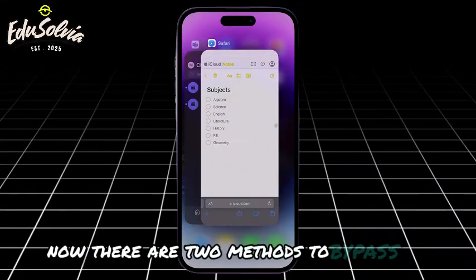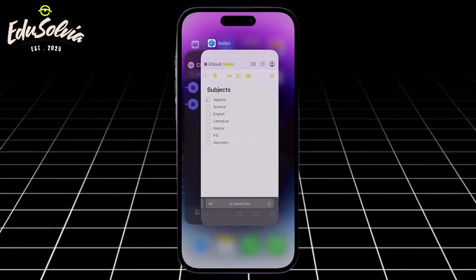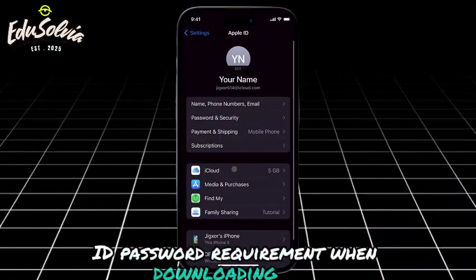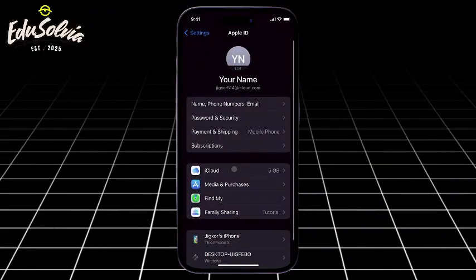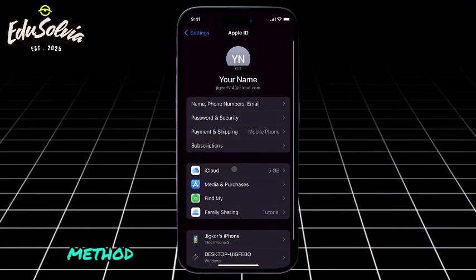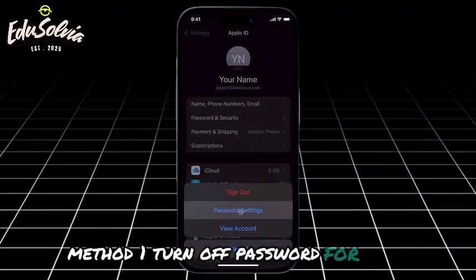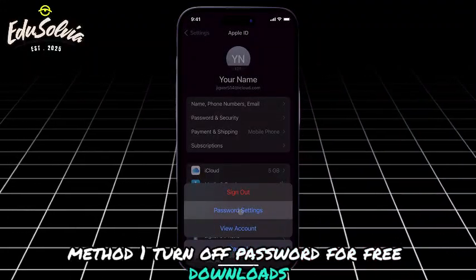Now, there are two methods to bypass the Apple ID password requirement when downloading apps. Method 1: Turn off password for free downloads.